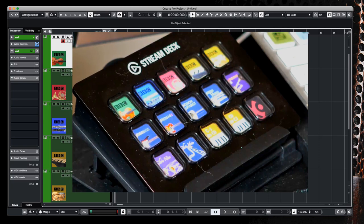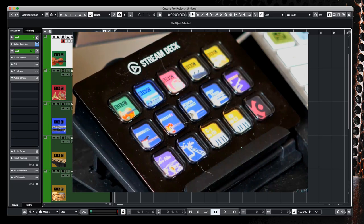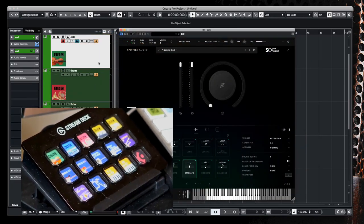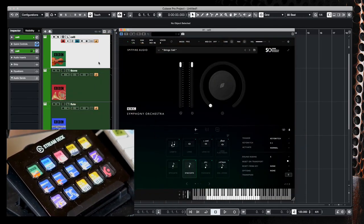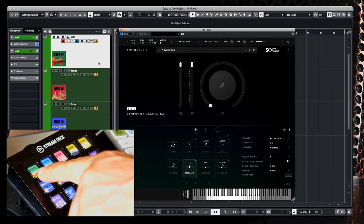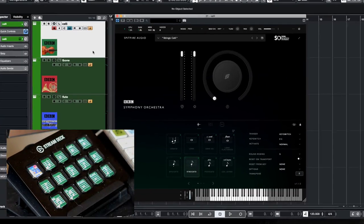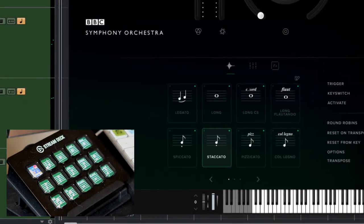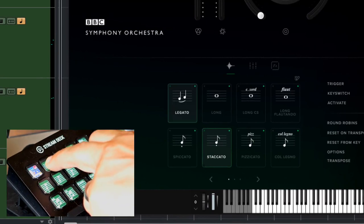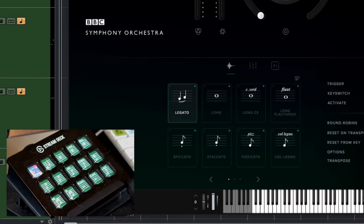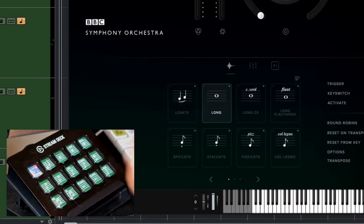So let's choose our celli and let's for the sake of argument load up the interface here. There's the celli interface. We're using the pro version of the Spitfire Audio plugin today. And when I go to my string section on my Stream Deck you'll see the list of articulations appearing on the screen which correspond to the articulations that these string instruments are capable of. So if I click on legato the instrument on the screen switches to legato, longs, it goes to long.